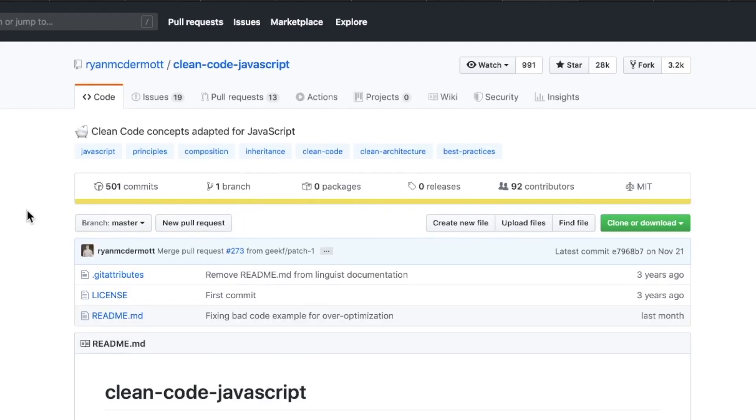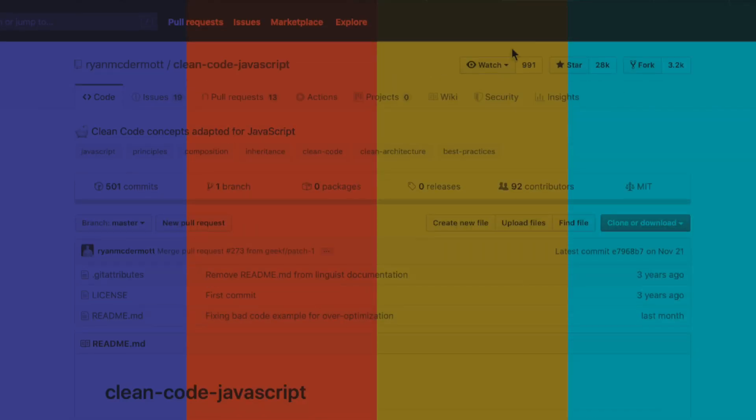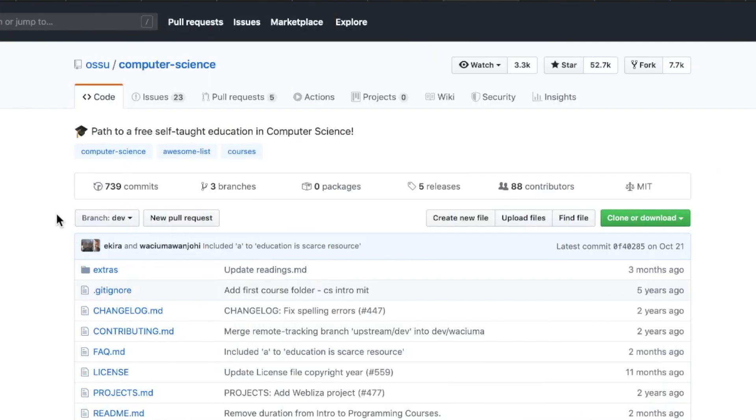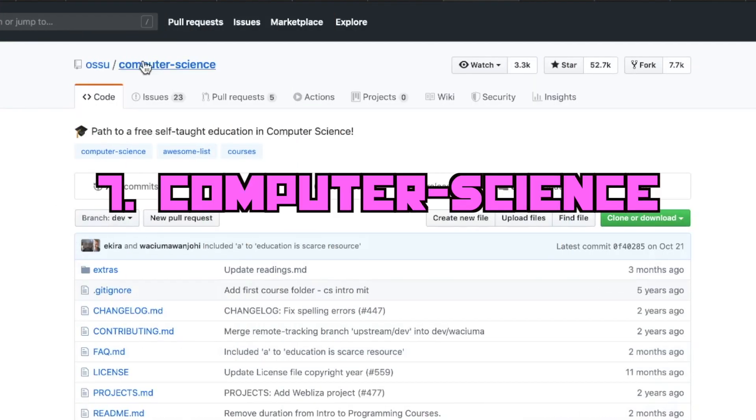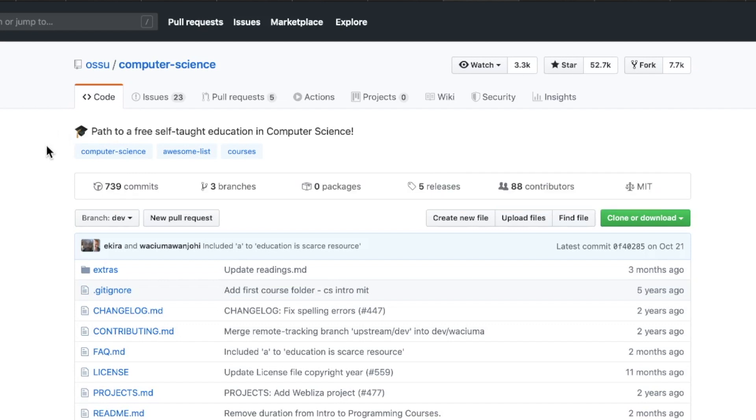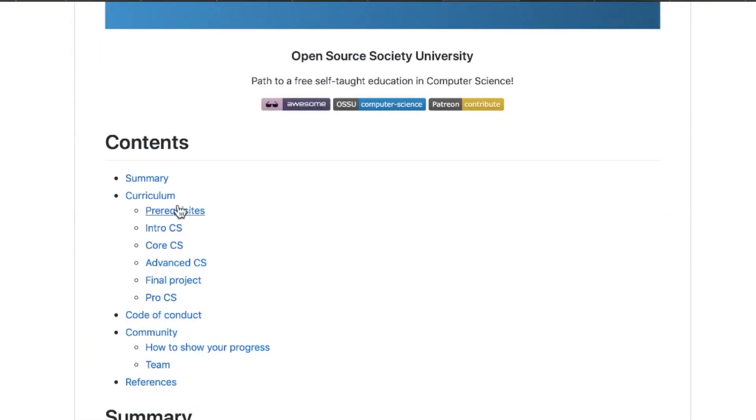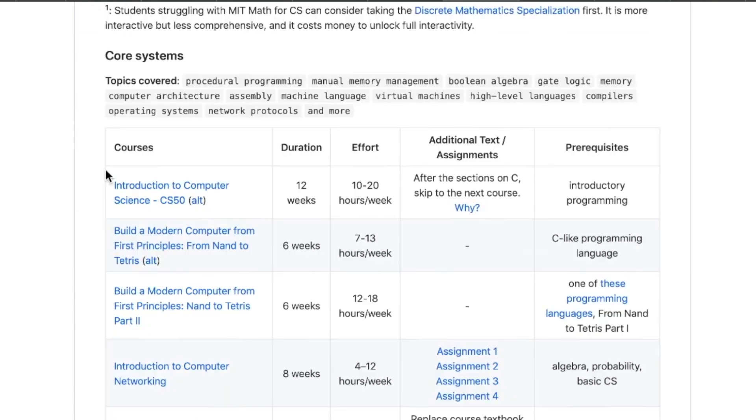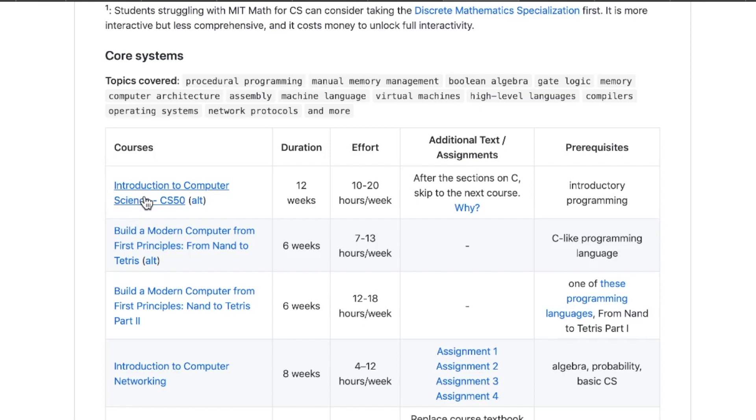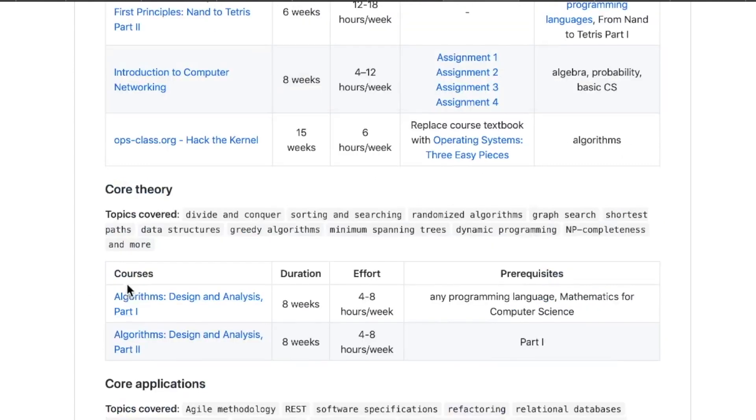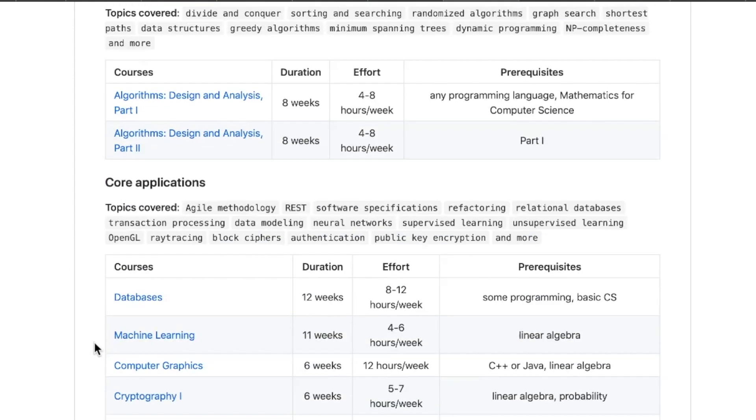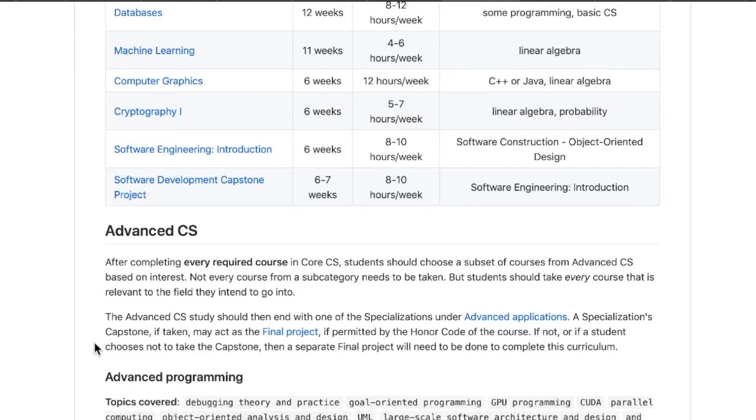Coming in at number seven, we have Computer Science. This is a path to a free self-taught education in computer science, if you're just not feeling the four-year college degree thing. Starting you off with some prereqs, going into intro to computer science, some core CS stuff. This is a pretty high quality list here. A lot of these courses some of you may be familiar with. Introduction to Computer Science CS50, the classic Harvard X course. Some other really great ones here too. Introduction to Computer Networking, that's going through Stanford. There's a few other Stanford courses here too. All this stuff is totally free of charge and pretty much mirrors what you would be taking in a college program.